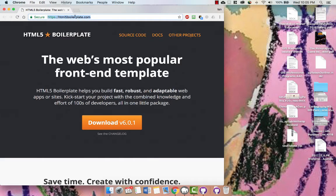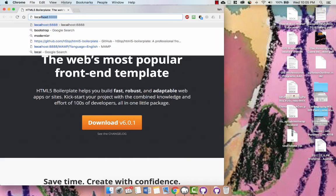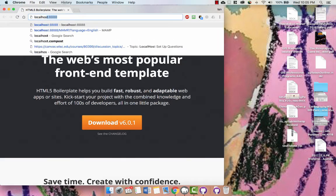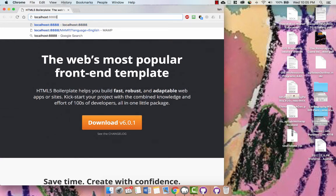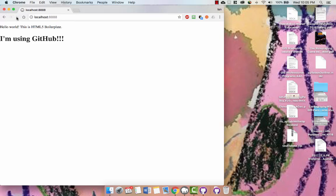All right, and then simply go to localhost colon 8888. And there you go, you should be getting... yeah, it hadn't quite refreshed.